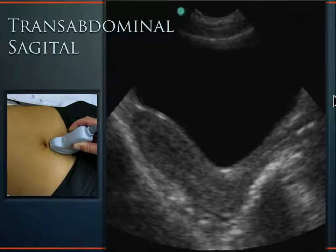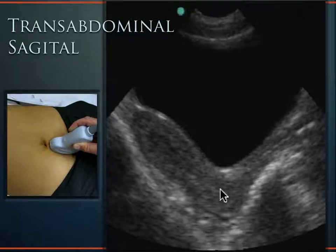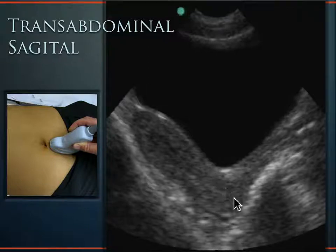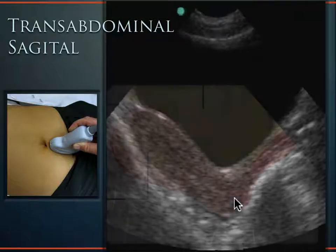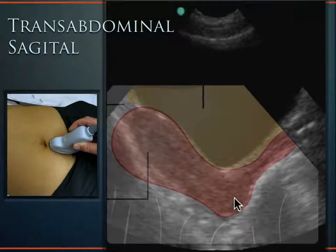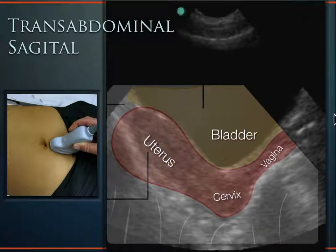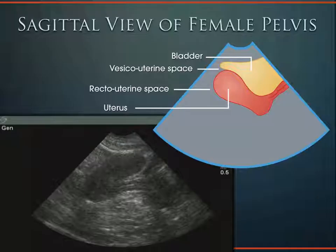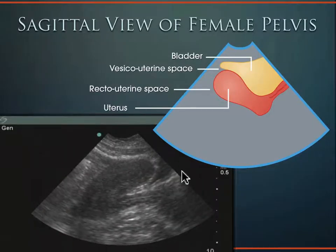If you insert the endovaginal transducer into the vaginal vault until you reach the cervix, the sound covers the uterus and pelvic contents with high-resolution images due to the high-frequency transducer. The vaginal stripe terminates at the cervix, the anteverted uterus is visible, and the anterior cul-de-sac, posterior cul-de-sac (pouch of Douglas), and rectouterine pouch can all be seen in transabdominal sagittal anatomy.